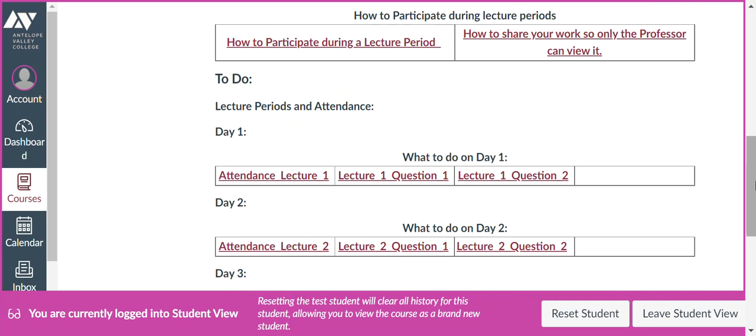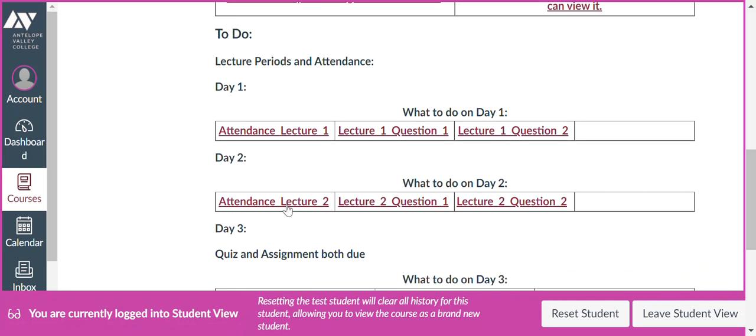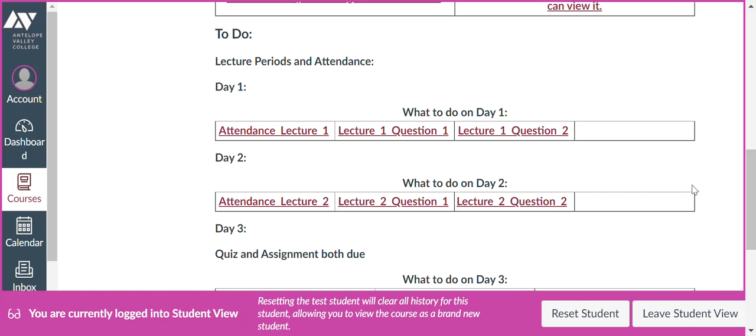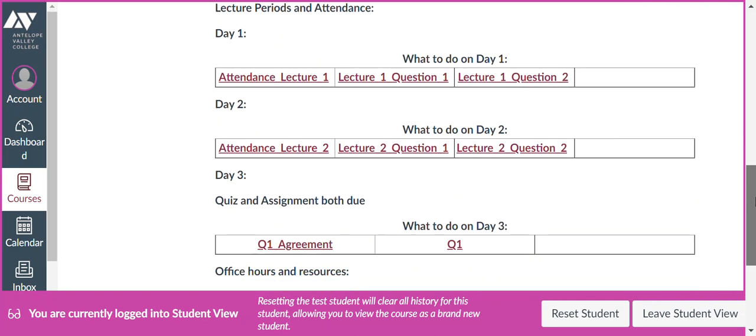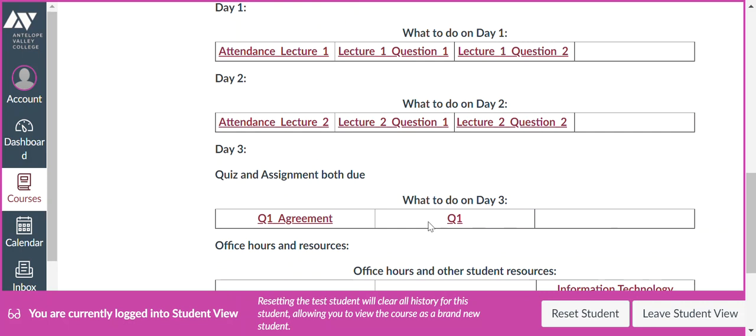So on day two, you'll sign in, do the two lecture questions. And then day three, we'll have our quiz. Okay, so that's what you do at the beginning of each lecture period. Thank you.